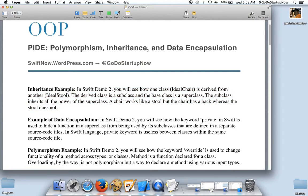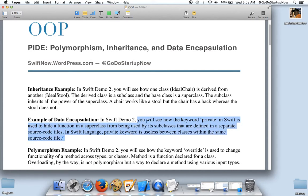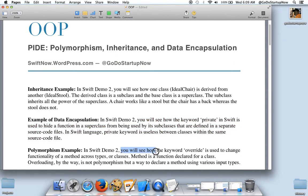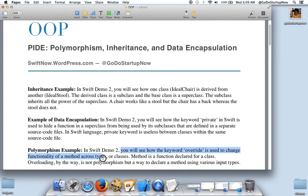Also in this video, you will see how the keyword private in Swift is used to hide a function in a superclass from being used by its subclasses that are defined in a separate source code file. You will also see how the keyword override is used to change functionality of a method across types or classes.